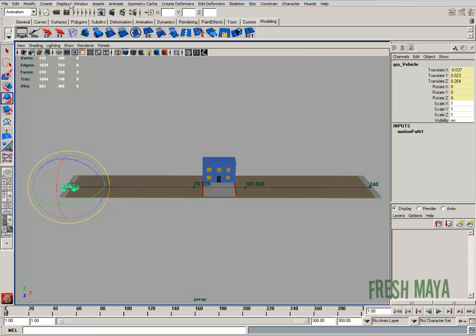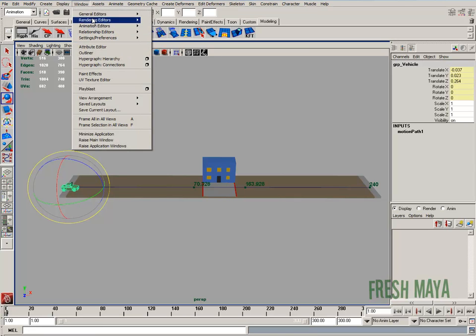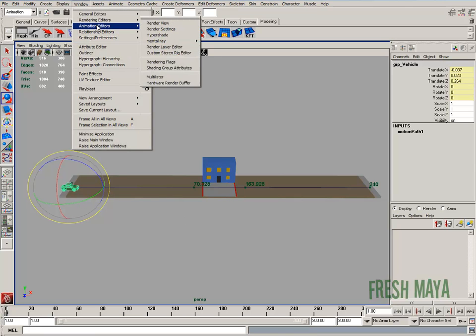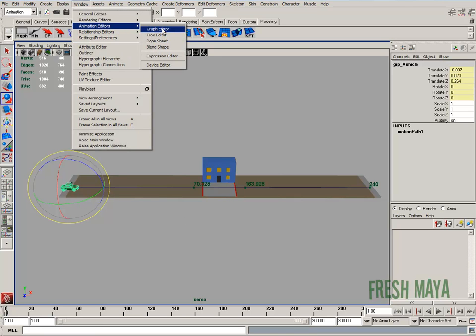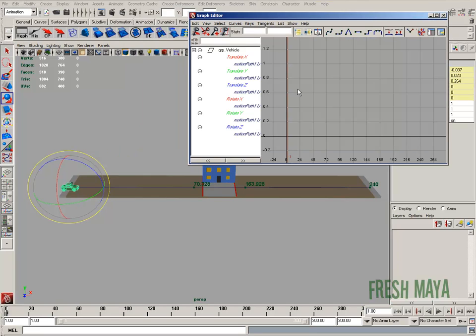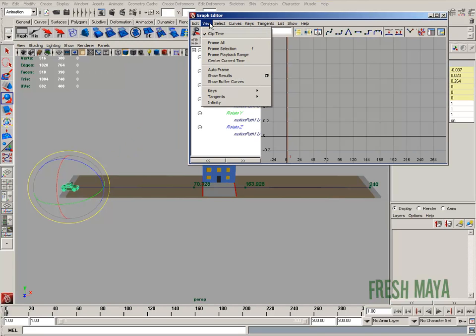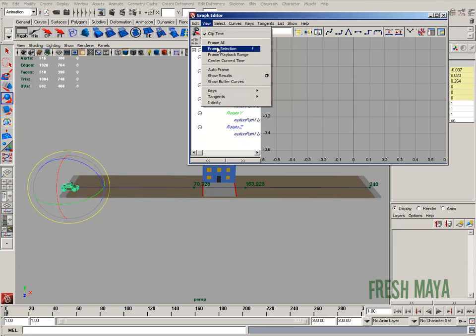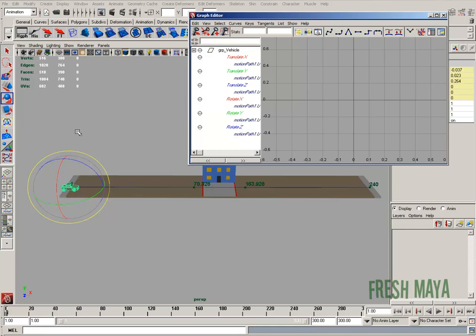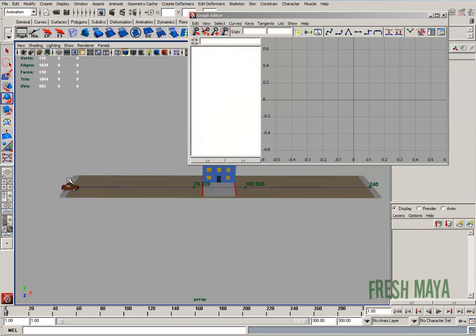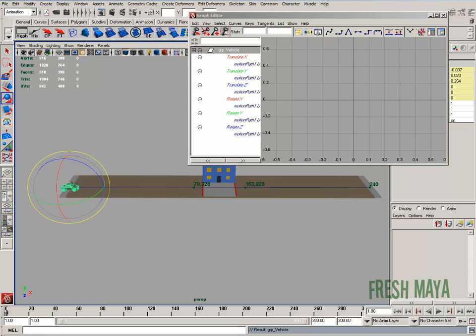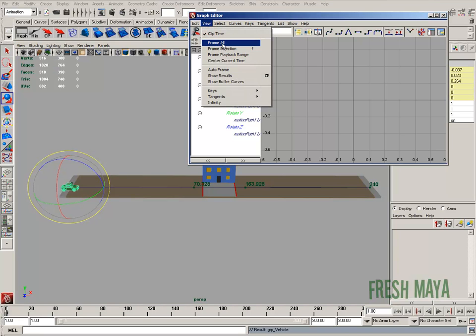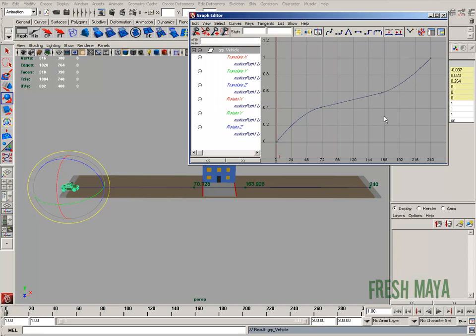So let's pull up our graph editor again. Windows, animation editor, graph editor. Vehicle selected, so view frame all. View frame selected. I don't know why it's doing that. Let me re-select again. View frame all. There it is.